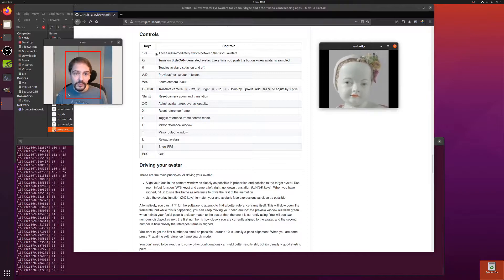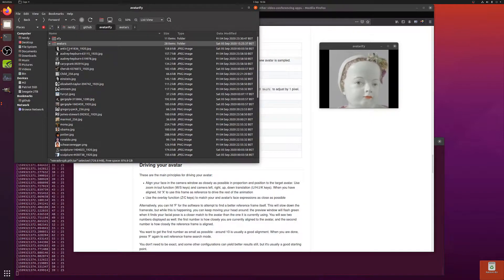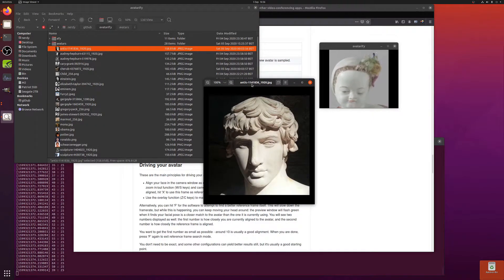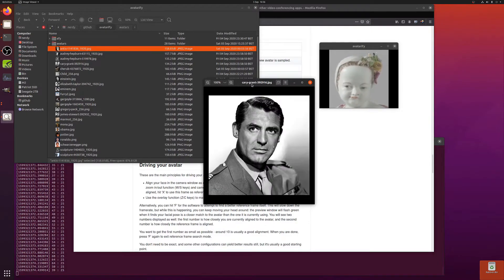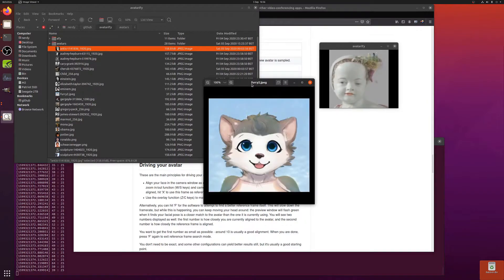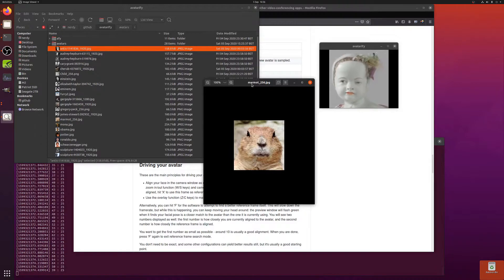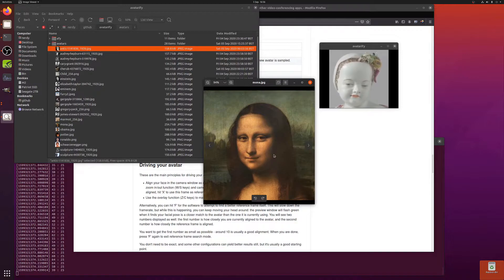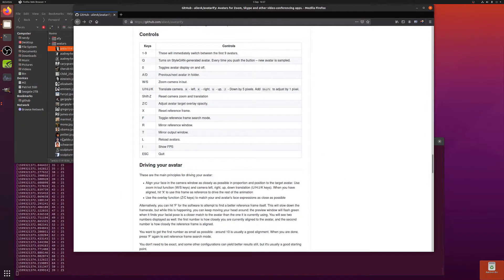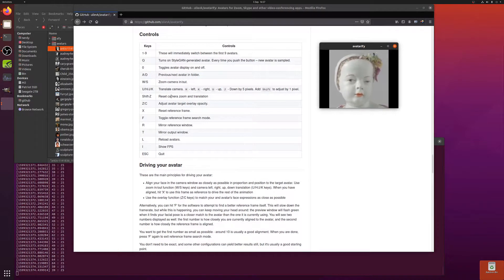One to nine will switch between your first nine avatars in the avatars directory. You can put any picture you want in there — it has to be square, but you don't have to resize it to 256x256 as it does that for you. I put a load of different ones in here: some of those are the defaults, and some aren't even faces — there's a furry, a gargoyle, a dragon, and my favorite marmot. Paintings work too, as long as there are features close enough to a face.